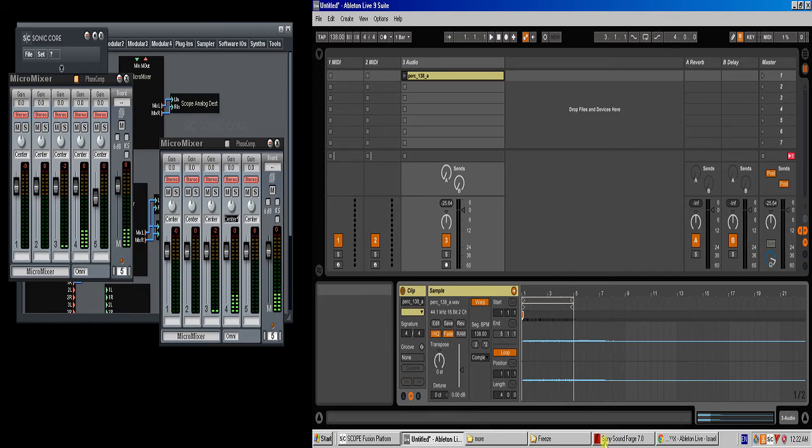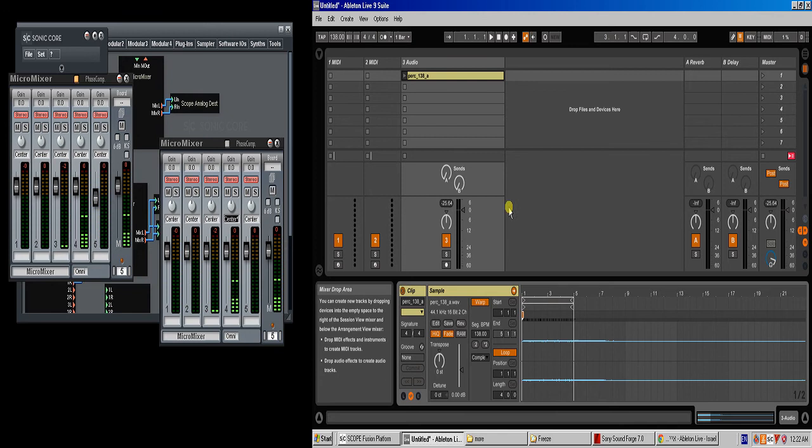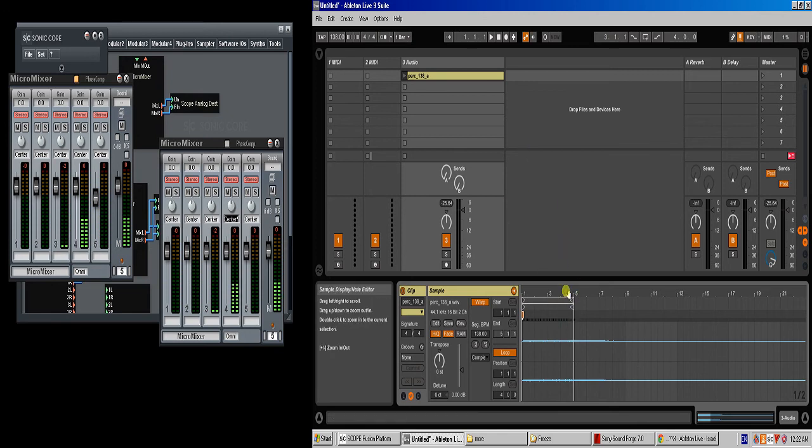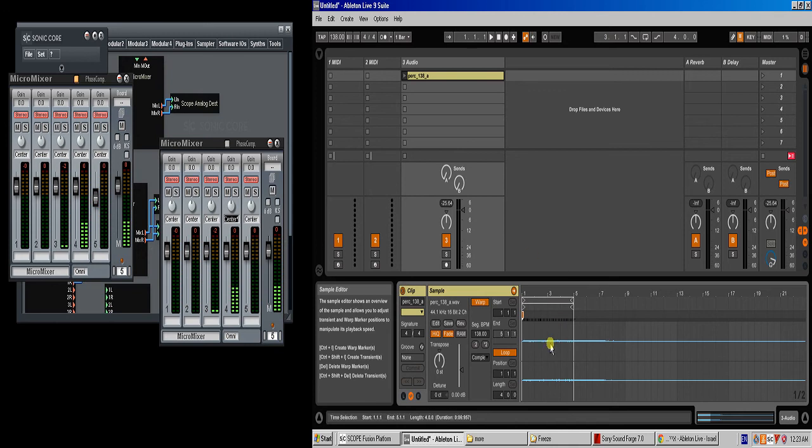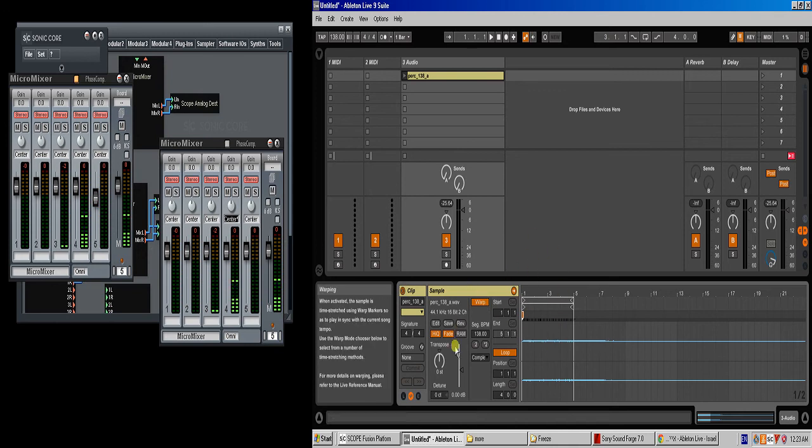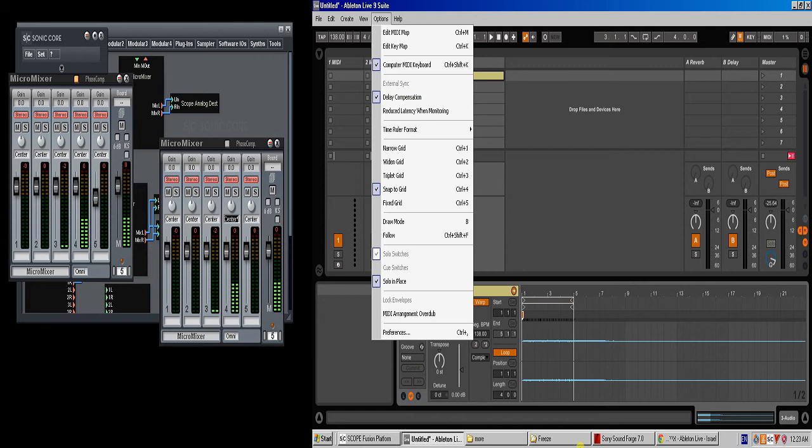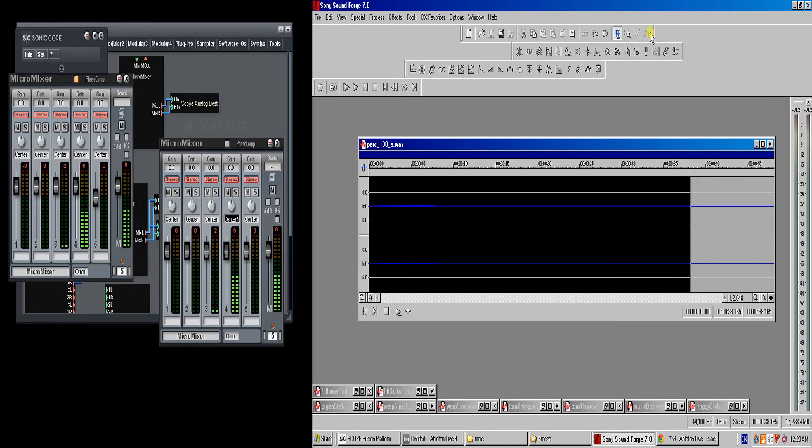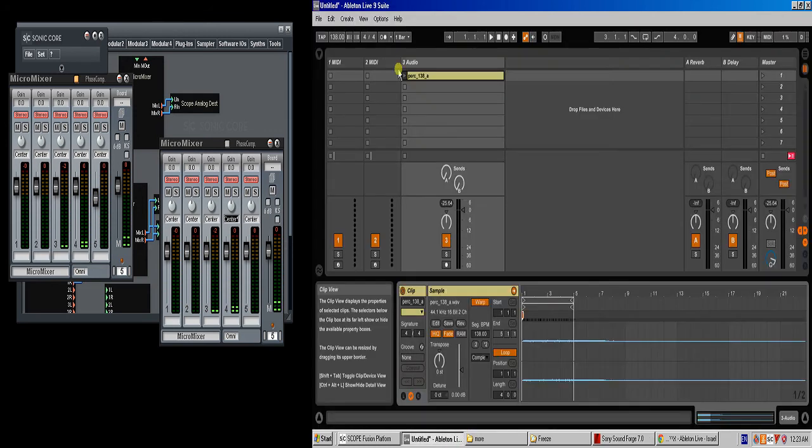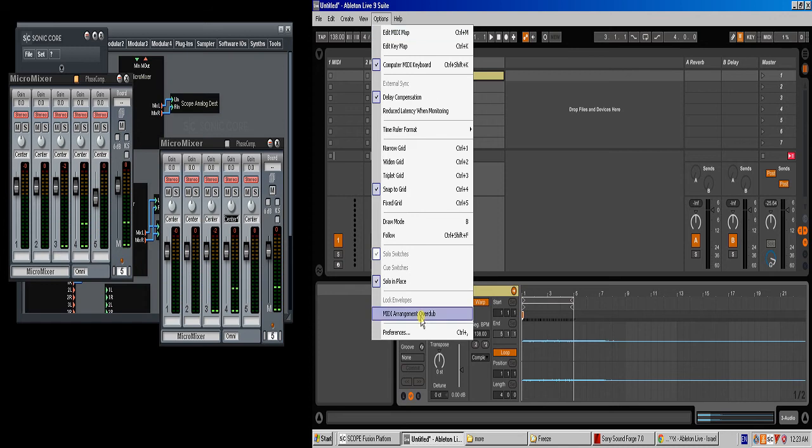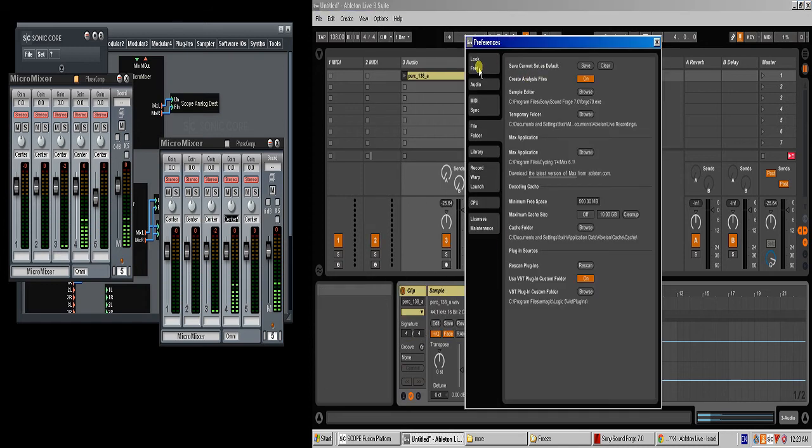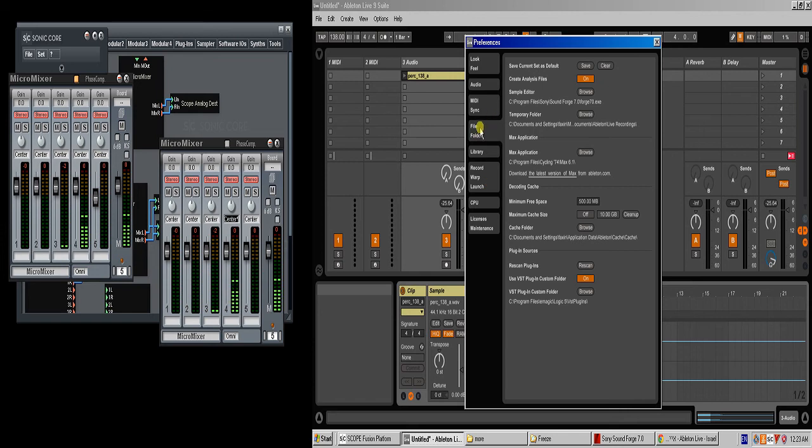What I was thinking is that you can, within Ableton—not all users know and use this feature—you can install some sort of a wave editor that is external to Ableton, whether it be SoundForge, or Audacity, or WaveLab, or whatever you want to use. If you go to Ableton's preferences, it is in the file folders, right here, Sample Editor.